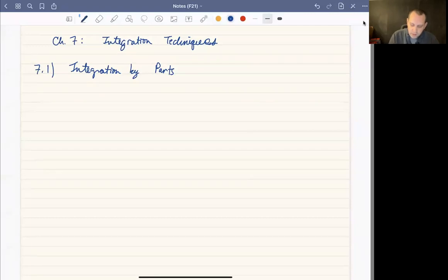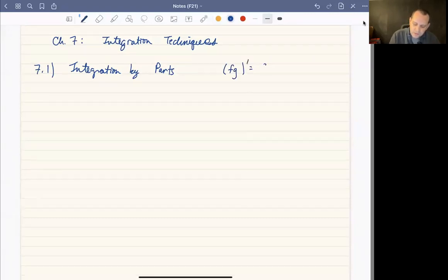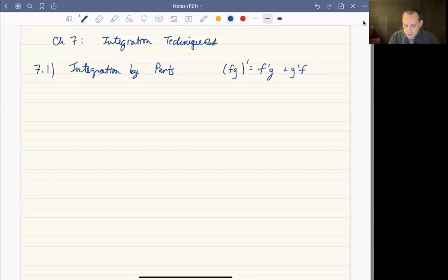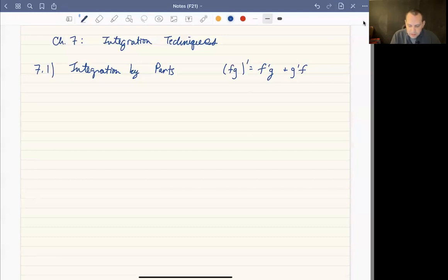We know that when we differentiate a product we have the rule f'g + g'f. If you have f(x) times g(x), it's the derivative of the first times the second plus the derivative of the second times the first. We learned that back in chapter two in calc one. That's the product rule.